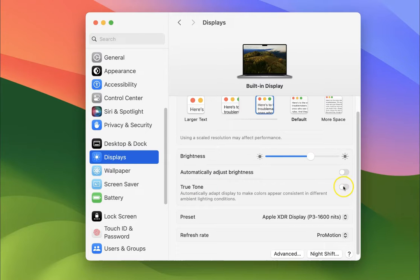Let me click on it. And you can see, guys, it's now enabled. So it's now done.